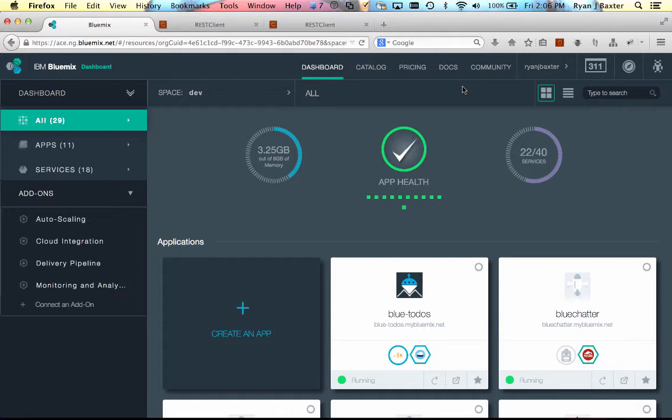However, they're not completely out of luck. There is still a way you can leverage your Domino investment in your applications that you deploy to Bluemix. And how you do that is by leveraging the database portion of Domino, so using the NSF as just a data store as opposed to a data store and an application. Domino is very good at storing data. It's one of the original NoSQL databases that's out there, and it's been doing NoSQL for a very long time.